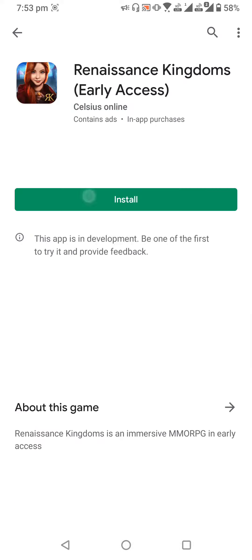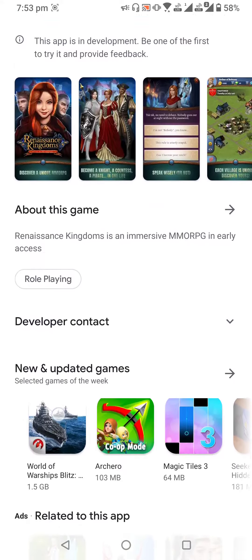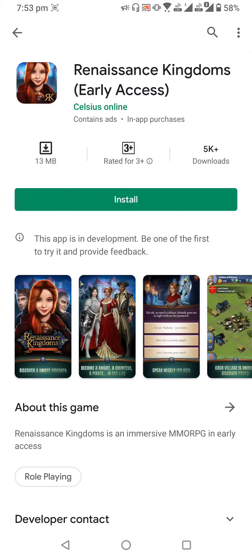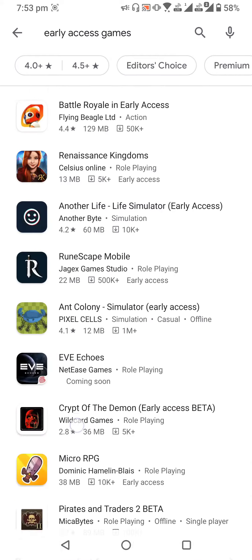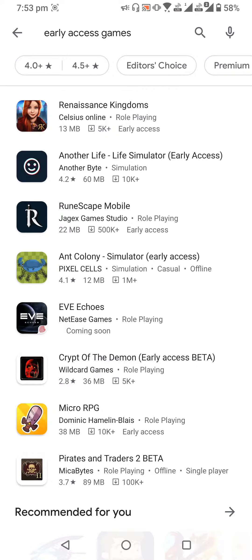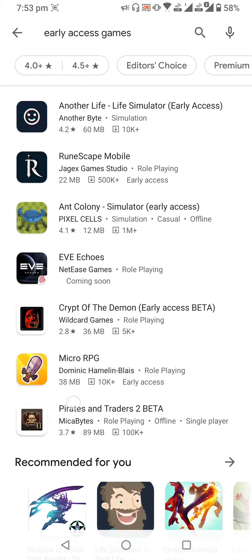Renaissance Kingdom is actually not released but available on early access. The point of early access games is that the developers release the game on early access, and people who want can download these games and also provide feedback — saying what is missing in the game, what bugs are there which can be fixed, so that these bugs can be fixed before the game is fully released.